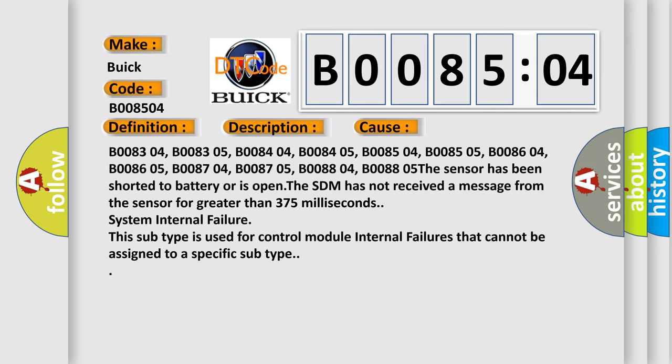B008304, B008305, B008404, B008405, B008504, B008505, B008604, B008605, B008704, B008705, B008804, B008805. The sensor has been shorted to battery or is open, the SDM has not received a message from the sensor for greater than 375 milliseconds.